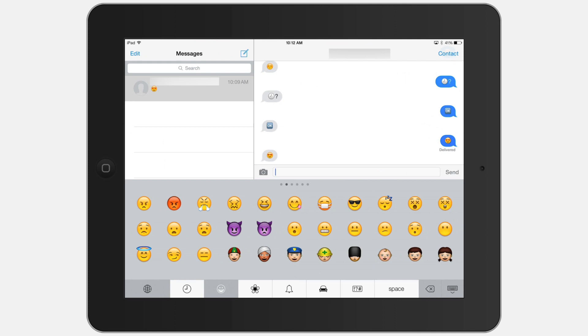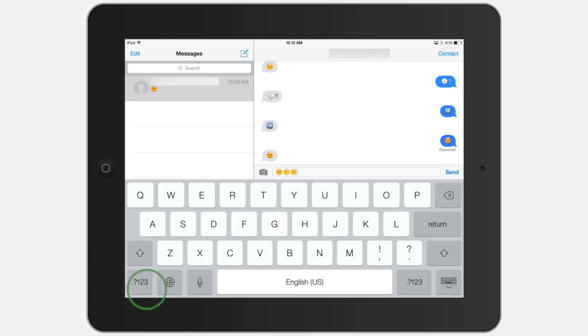You can choose one just by tapping on it. When you're ready to go back to a standard keyboard, just select the globe icon again. That's all you need to do to get access to emoji — have fun!